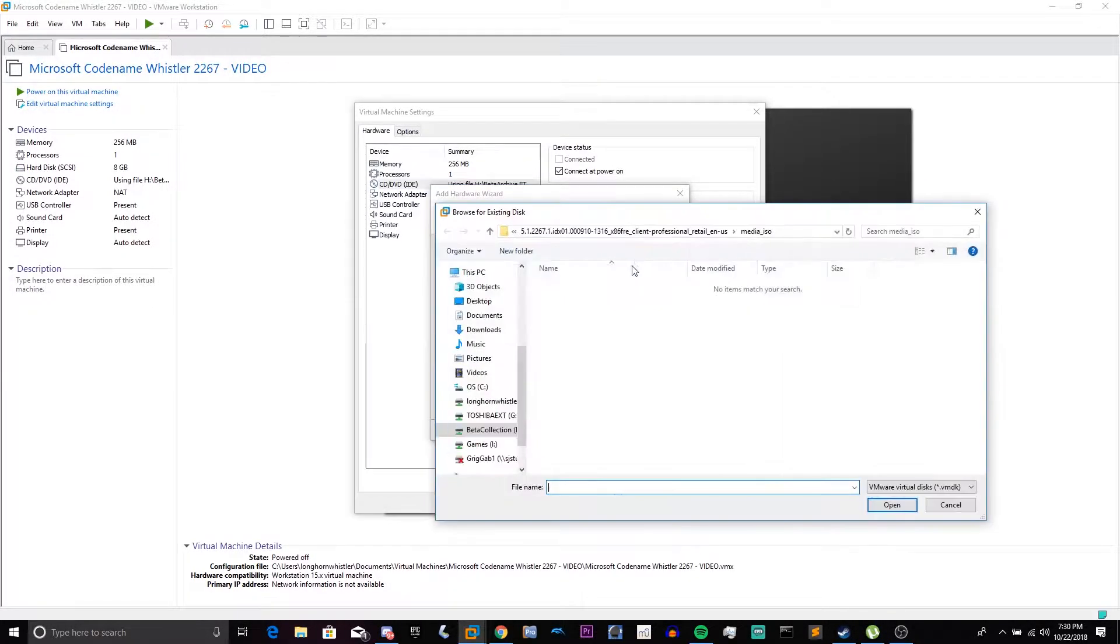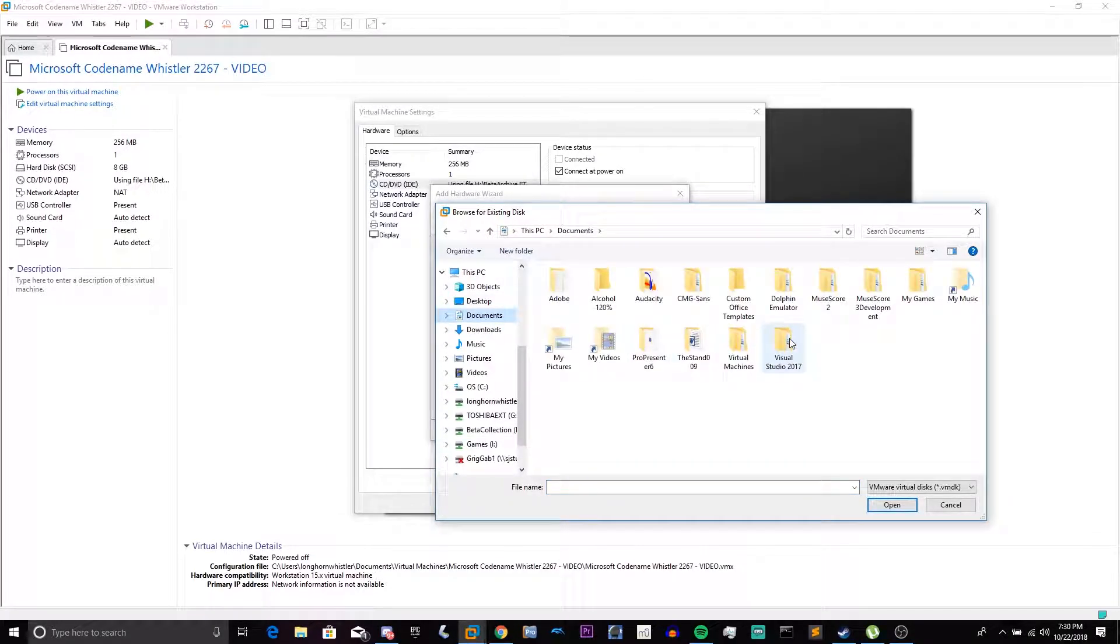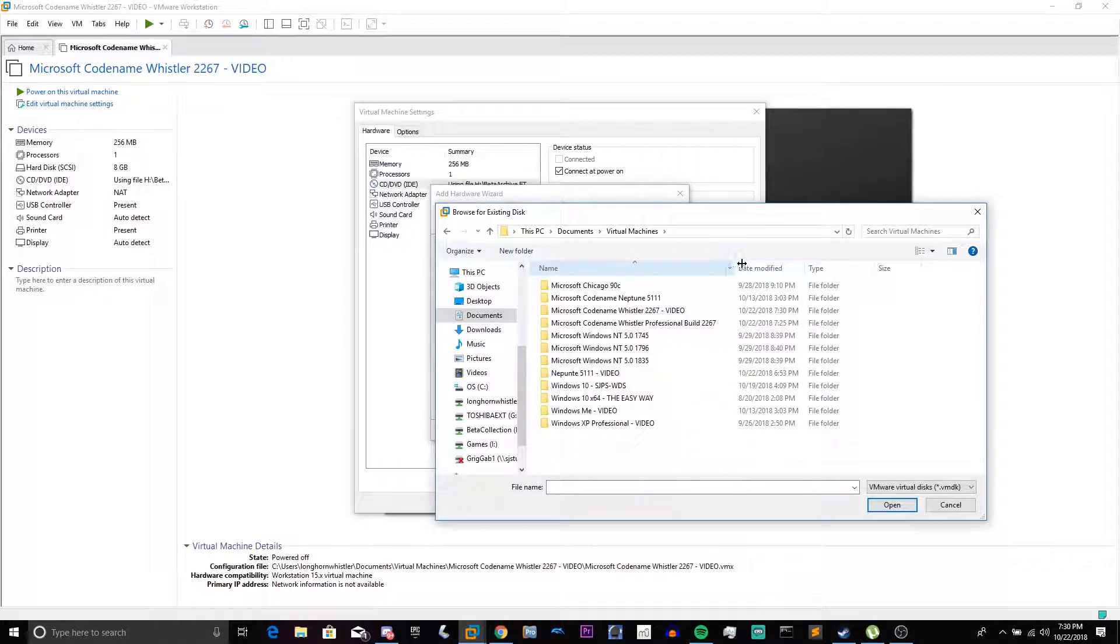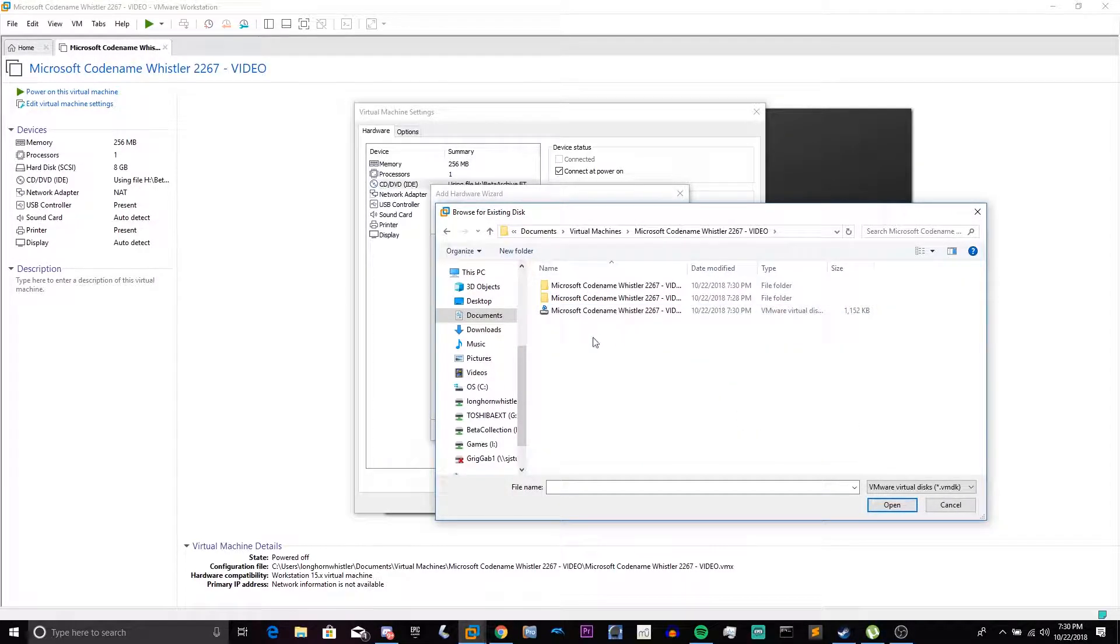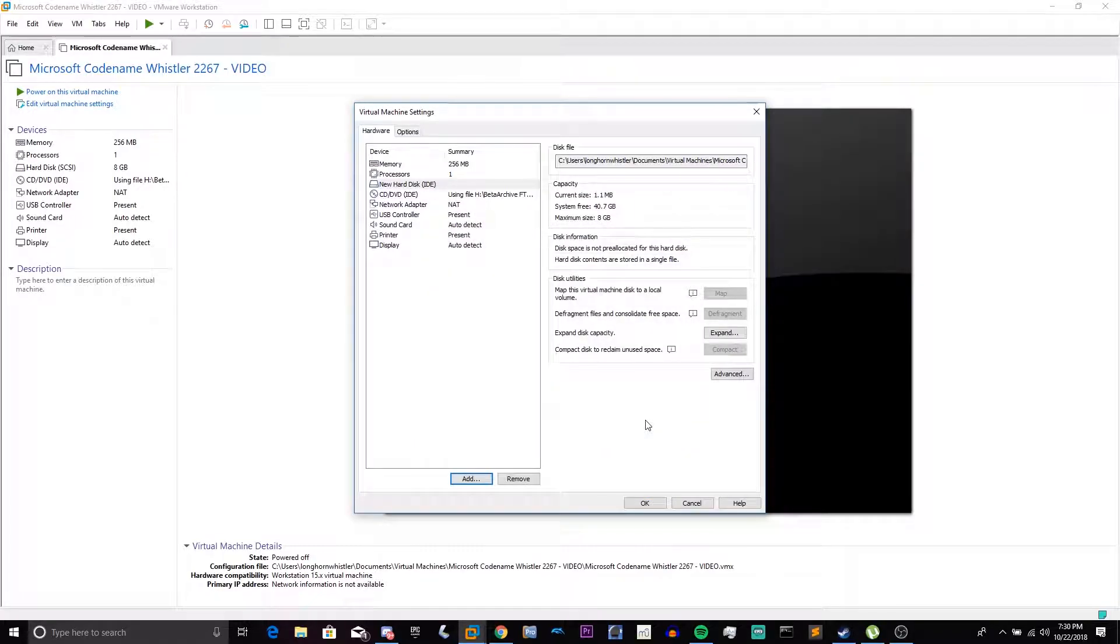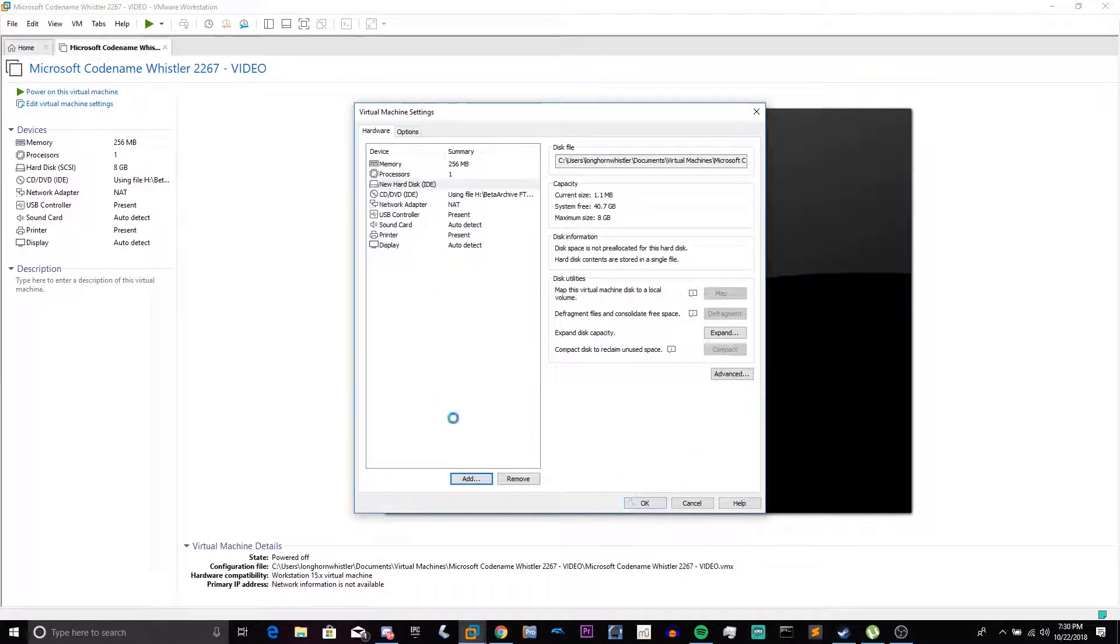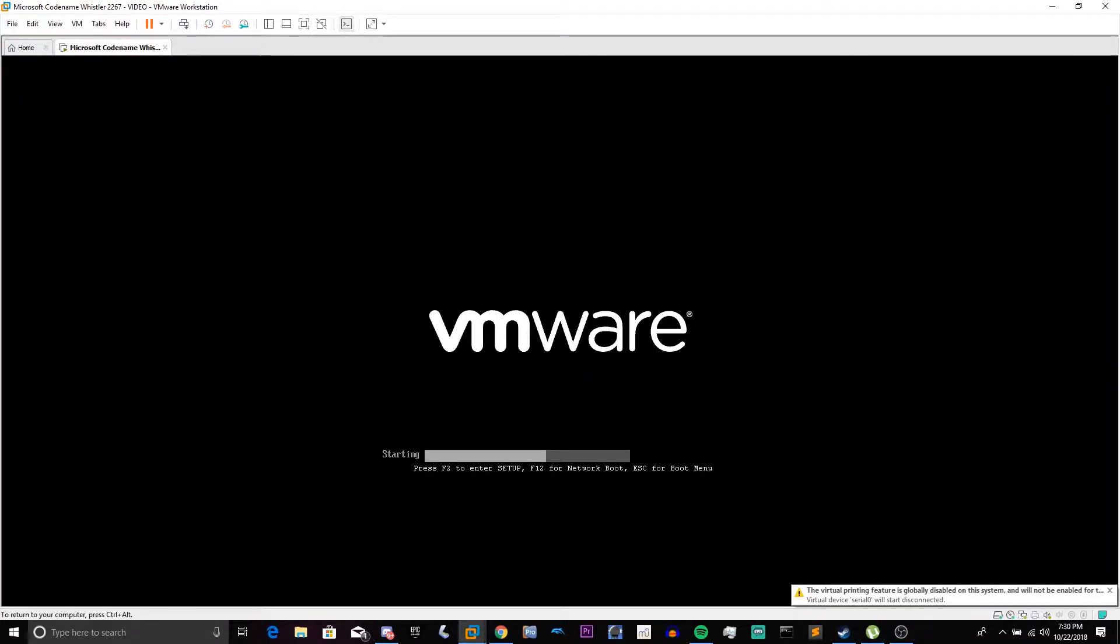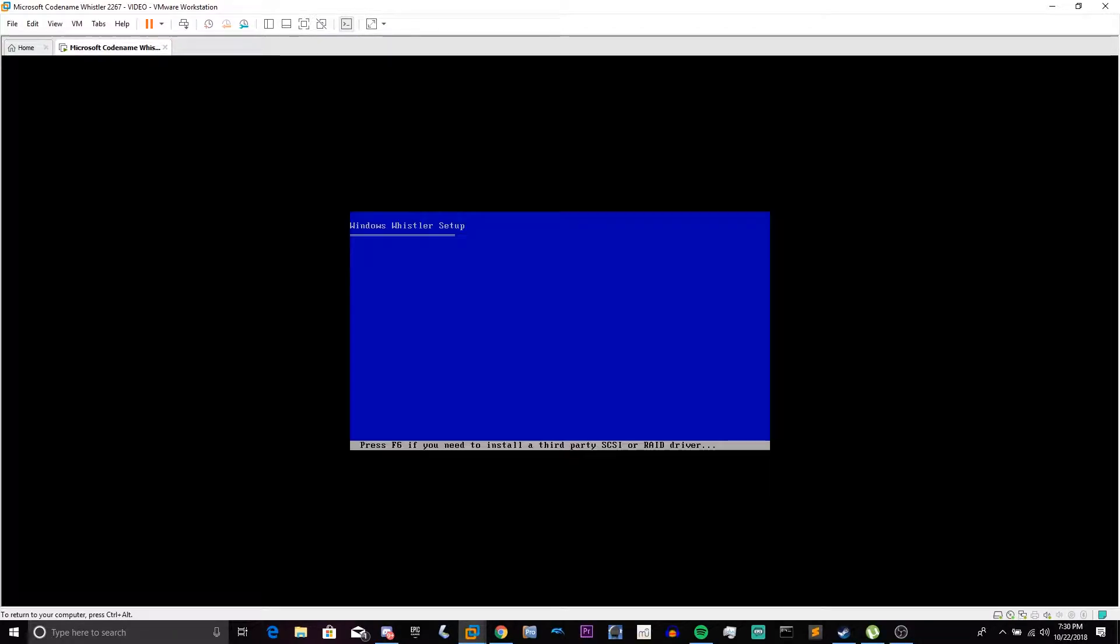Choose our previous disk, and head to our virtual machine library. 2267 video. Choose our hard disk, and click Finish. And now our hard disk is IDE. We're going to click OK. And we're going to try to boot into the setup yet again.